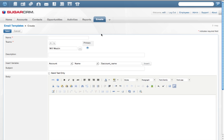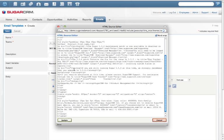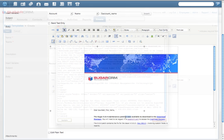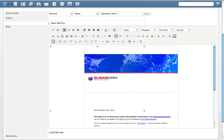It's also simple to create an HTML email or to edit an existing template using Sugar's HTML editor.